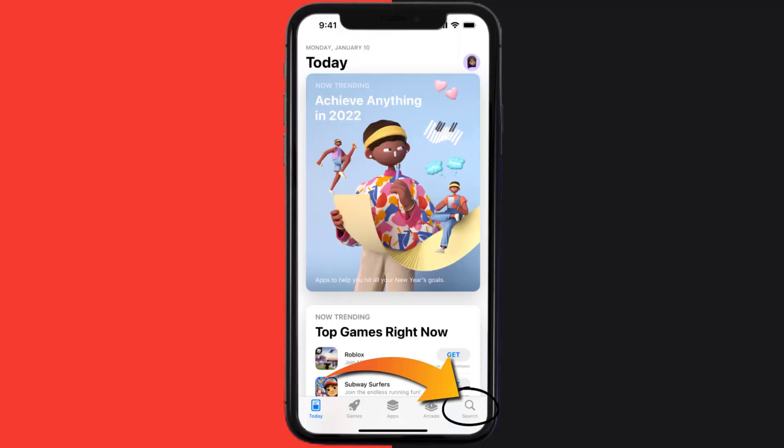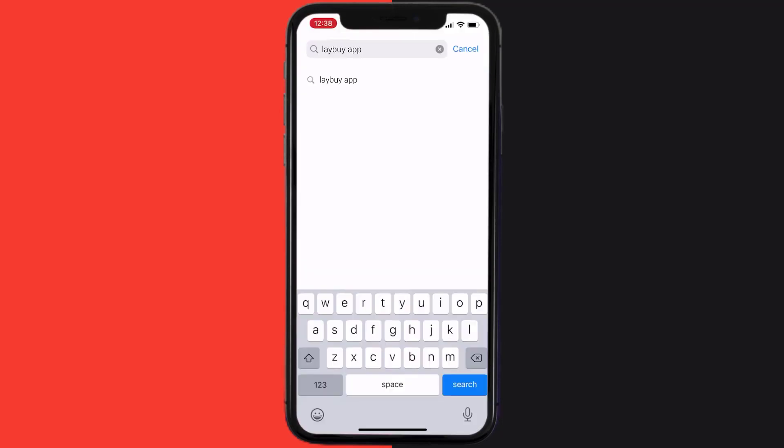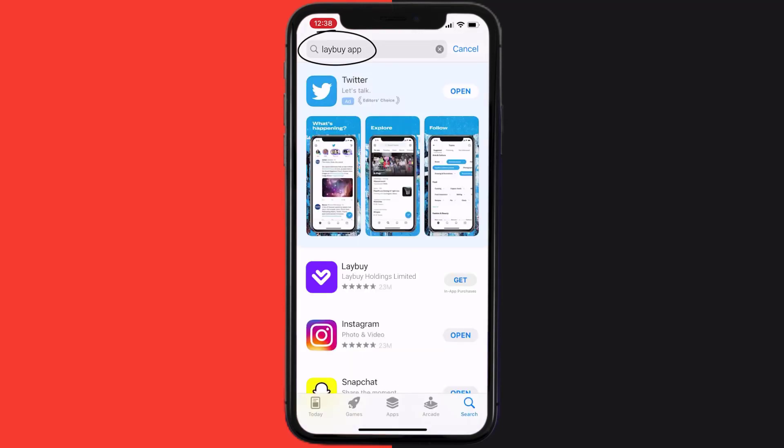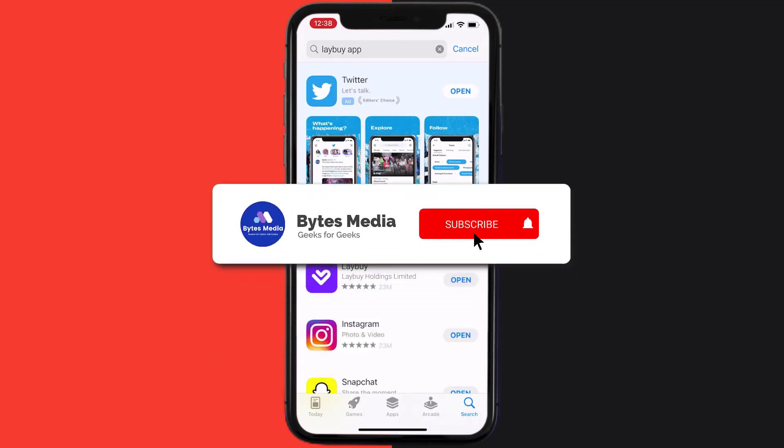Then search for the Labi mobile app right over here in the search bar and then click on the Get button to install it back on your device. Hopefully this will fix the issue.